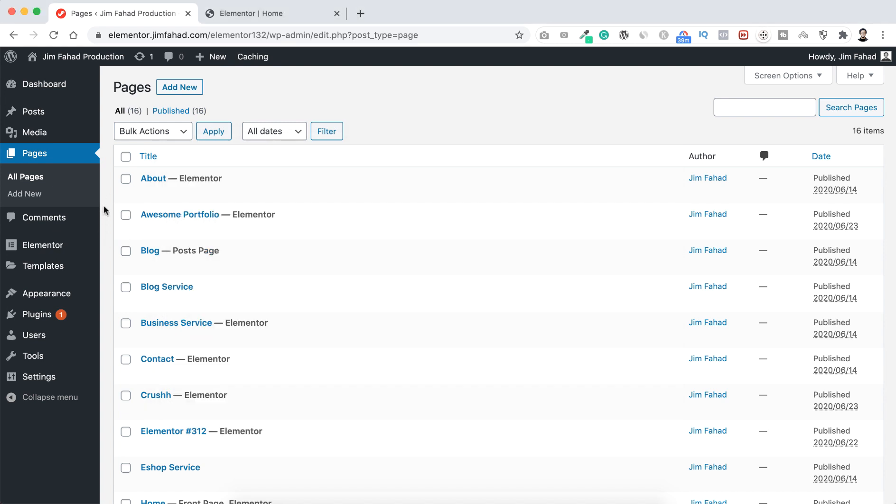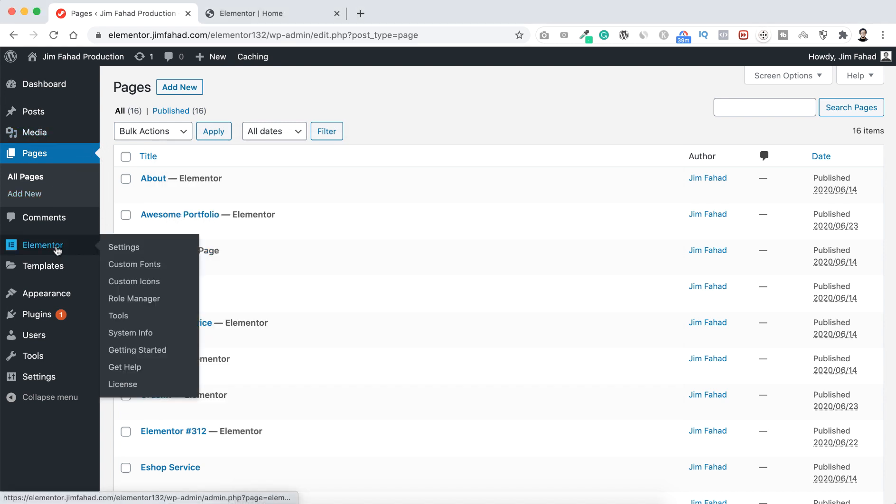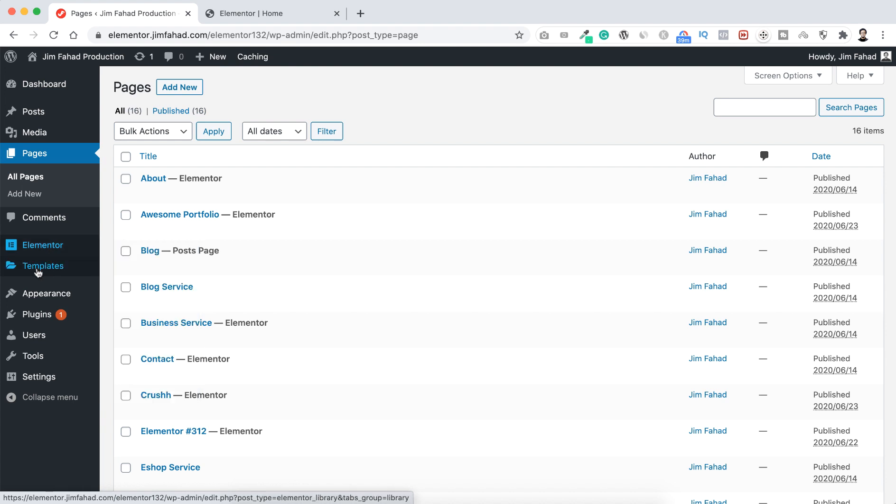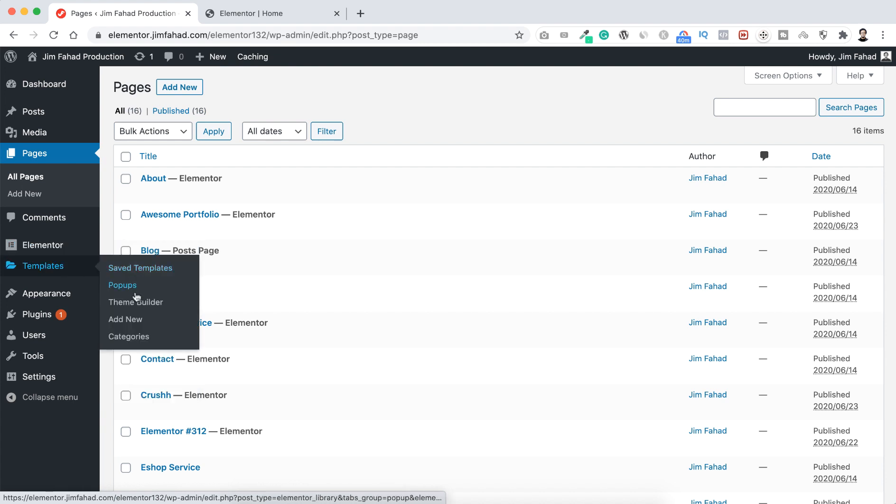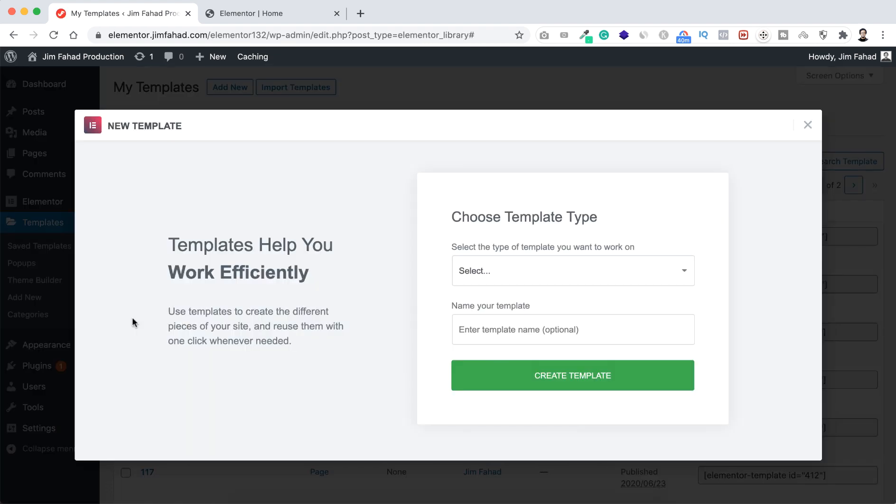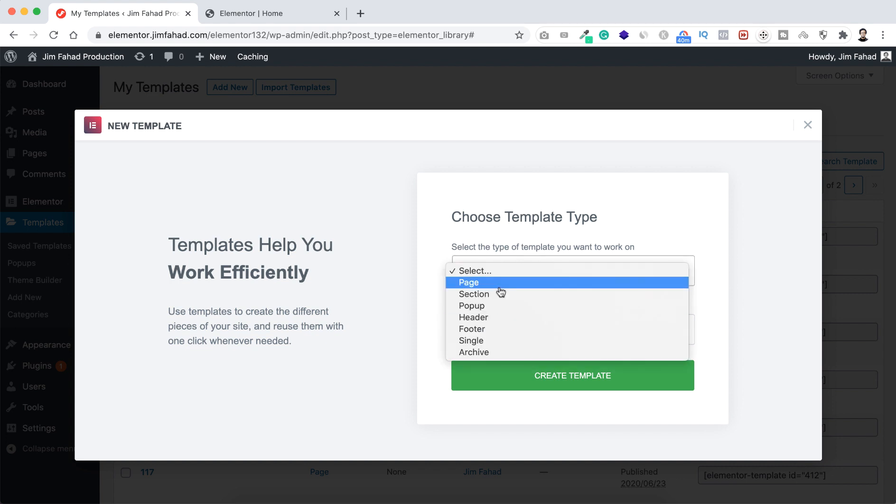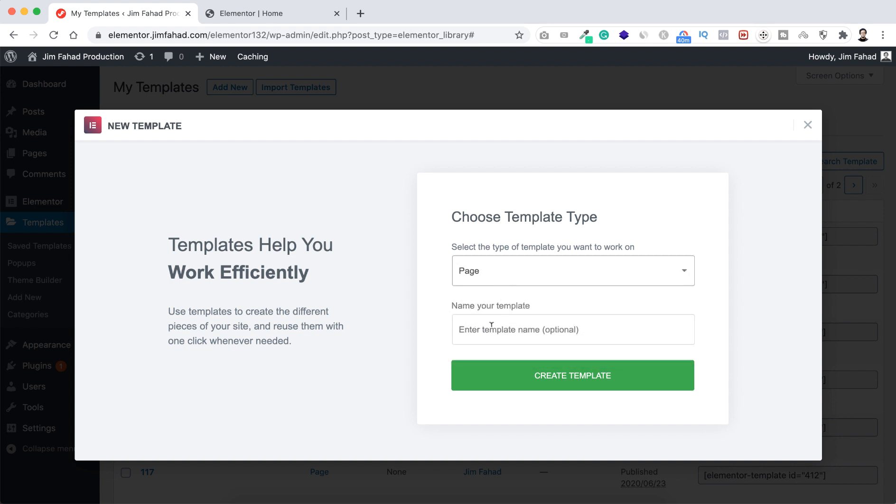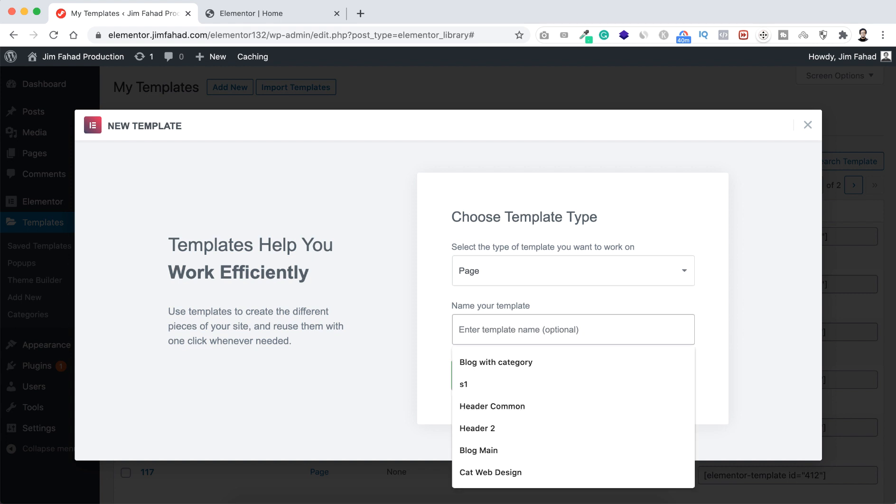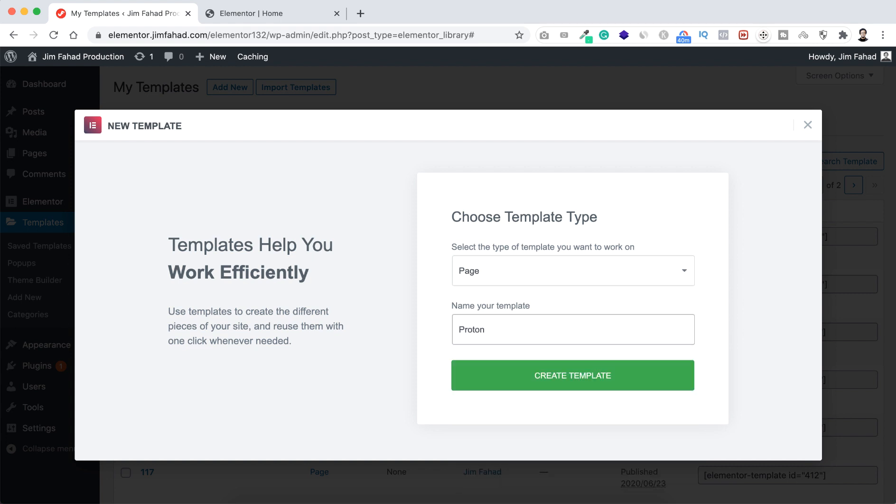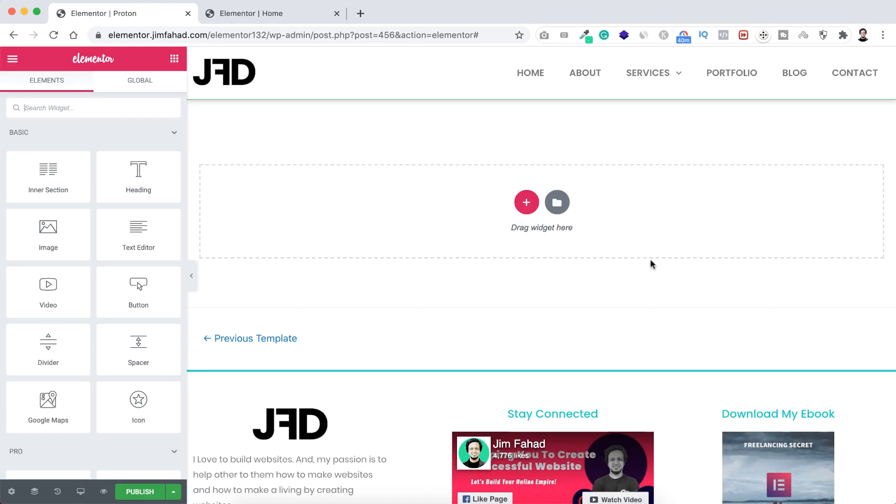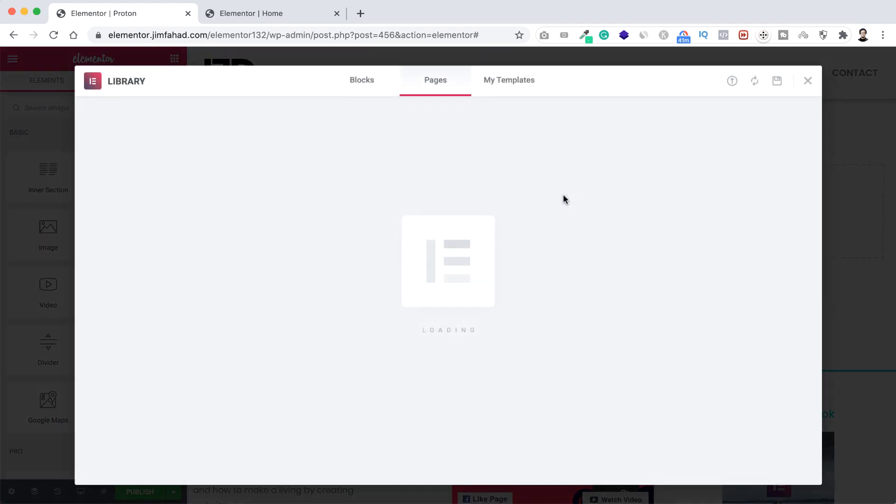So basically after purchasing you will get a zip file like this. Then just go to your WordPress dashboard and from left bar here you can see Elementor, then templates. From there let's click on add new and let's select it's a page template. I'm selecting page and I want to name it Proton. Let's now click on create template.